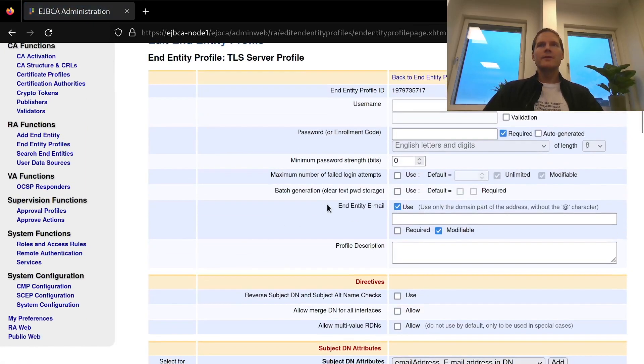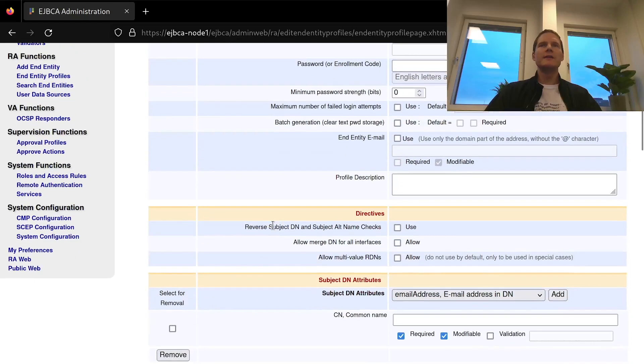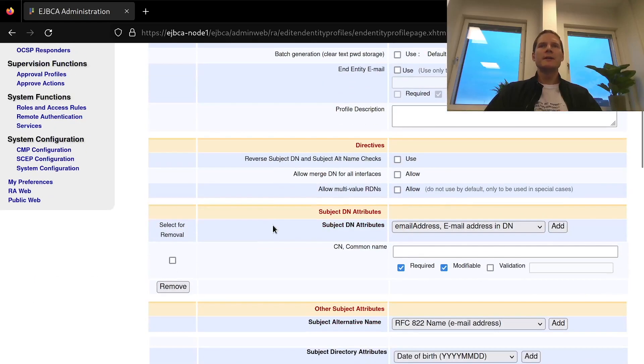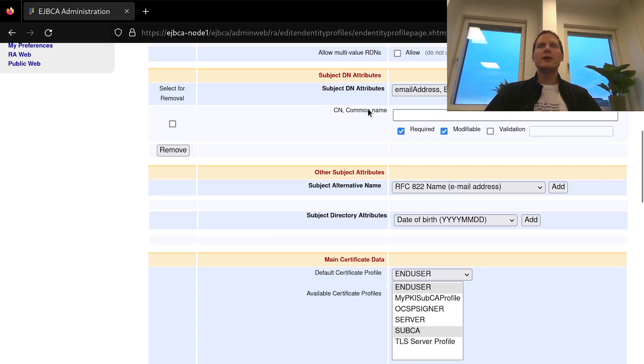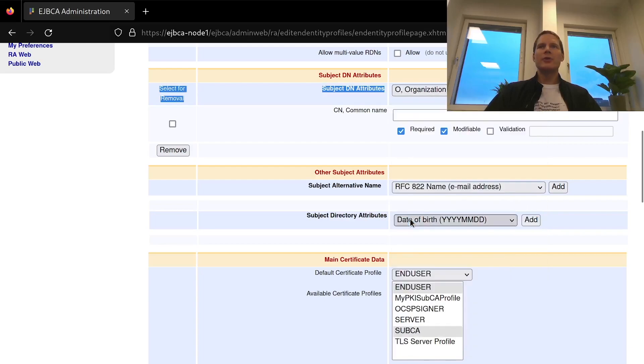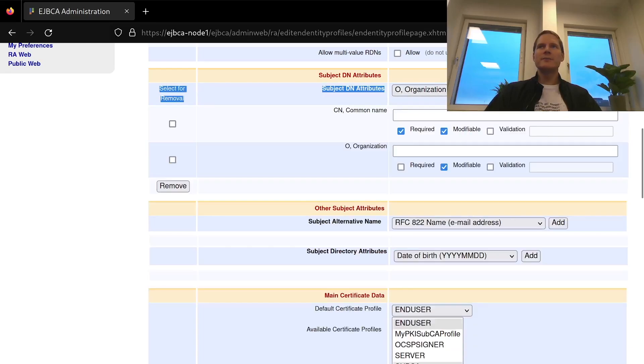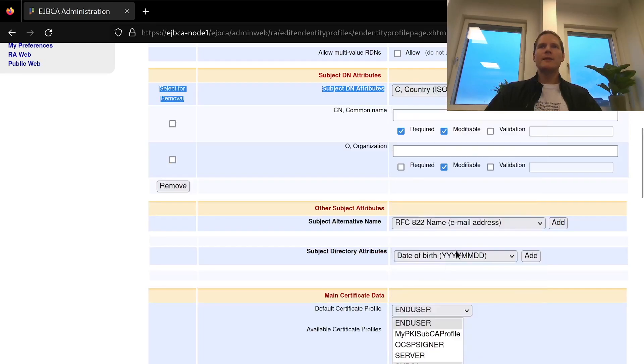To start with here I'm not going to be saving any email addresses for my servers so I will disable the end entity email. And here in the subject DN attributes section I will in addition to the pre-configured common name add an organization and country.